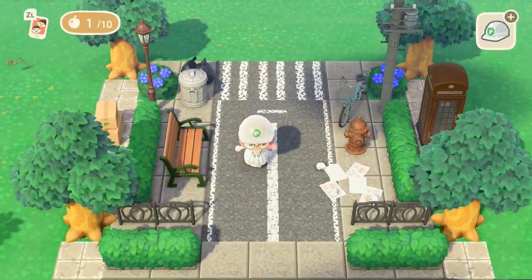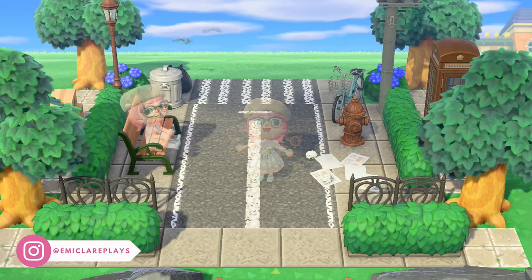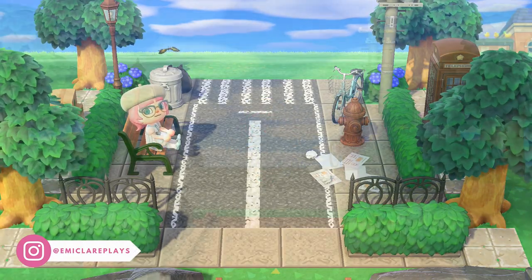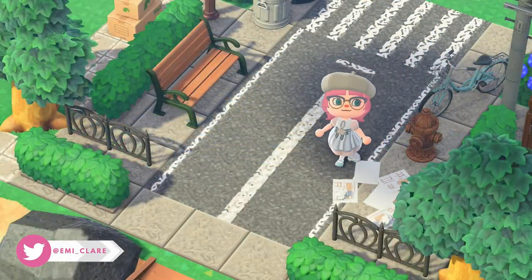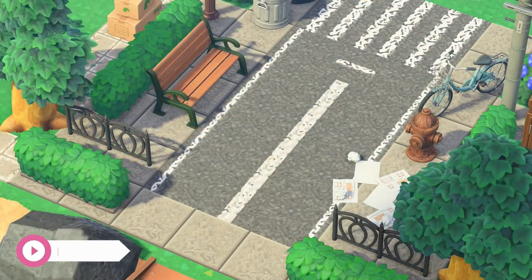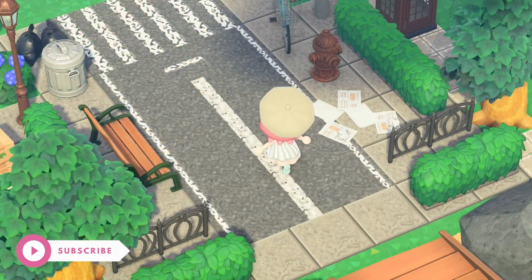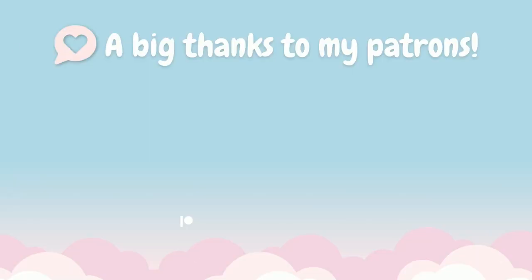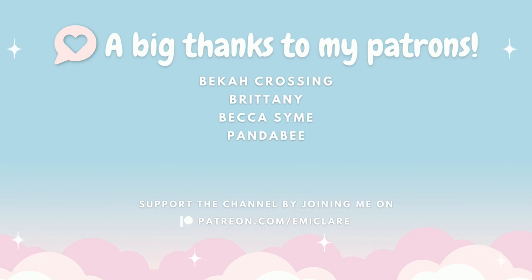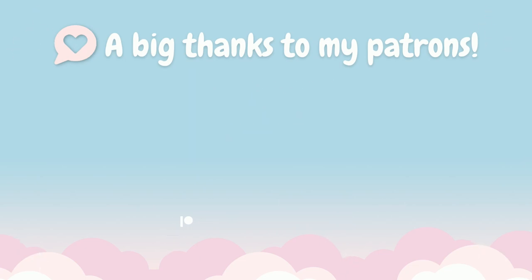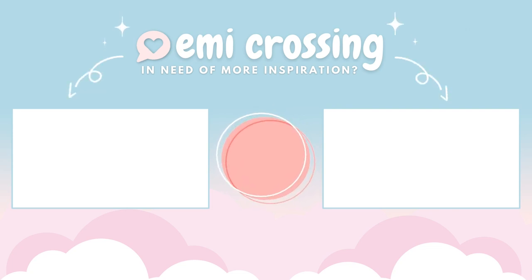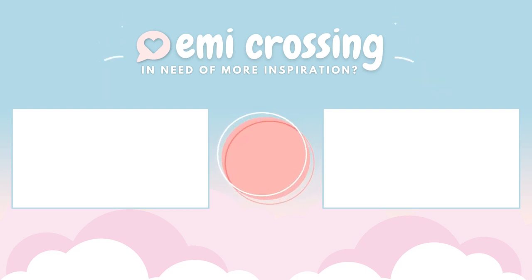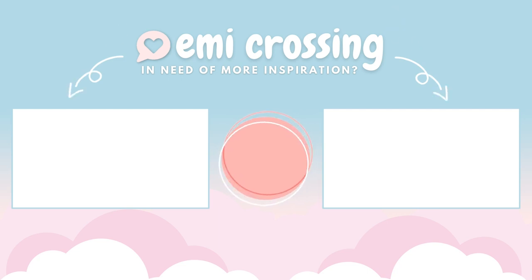And that's the entire design — this is our street entrance. I hope you enjoyed this video. If there are other themes or designs you'd like to see me have a crack at, please let me know in the comments below — I love all your comments and it helps keep me inspired to make videos on this channel. A big thanks to my patrons Becca Crossing, Brittany, Becca Simi, and Panda Bee. If you want to watch more videos I have some here, as well as a playlist where they're all neatly put together. See you in the next video, bye!